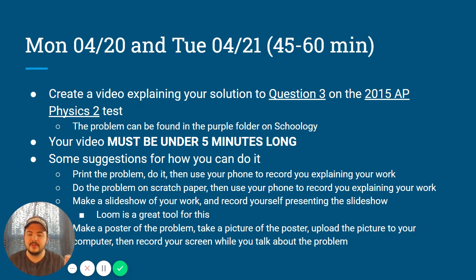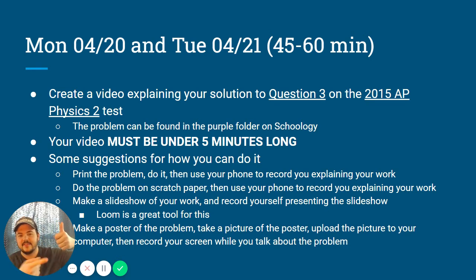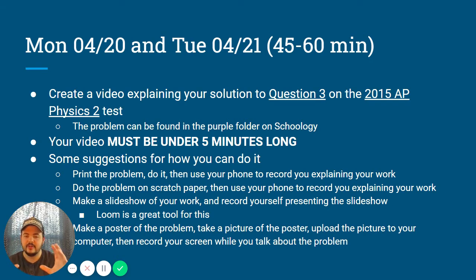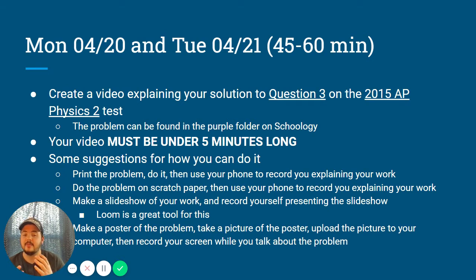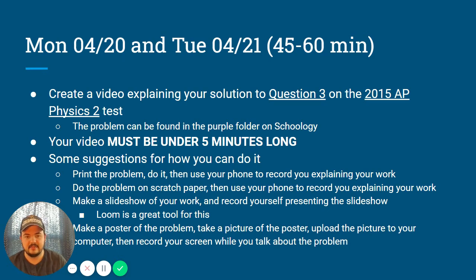There are lots of ways you can do this. You can print the problem if you have a printer at home, do all the work, grab your phone and record yourself explaining it — point to an equation, say what it means, point to a graph, say what that part tells you. If you don't have a printer, do the same thing on scratch paper. If you want to use your computer the whole time, you can make a slideshow of your work and record yourself presenting it, like I'm doing right now. I'm using Loom — L-O-O-M — and I found it very easy to pick up; it took me 10 to 15 seconds to figure out. Very intuitive.